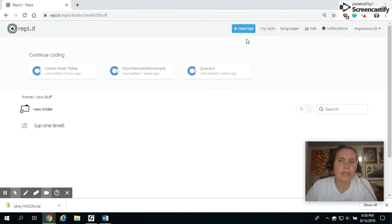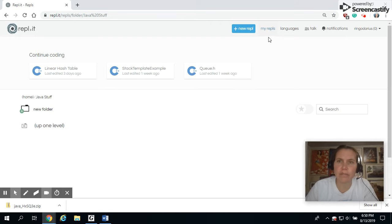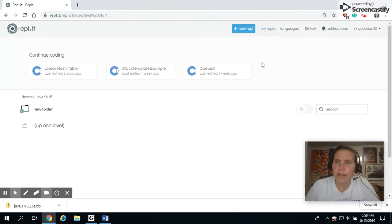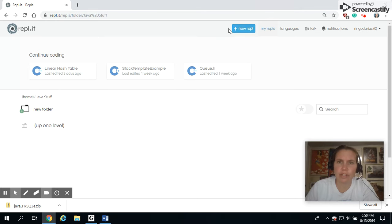So I'm doing this in Replit. This is an online Java compiler, and you just go to repl.it, and it takes you through. And if you actually create an account, it will save all your stuff.